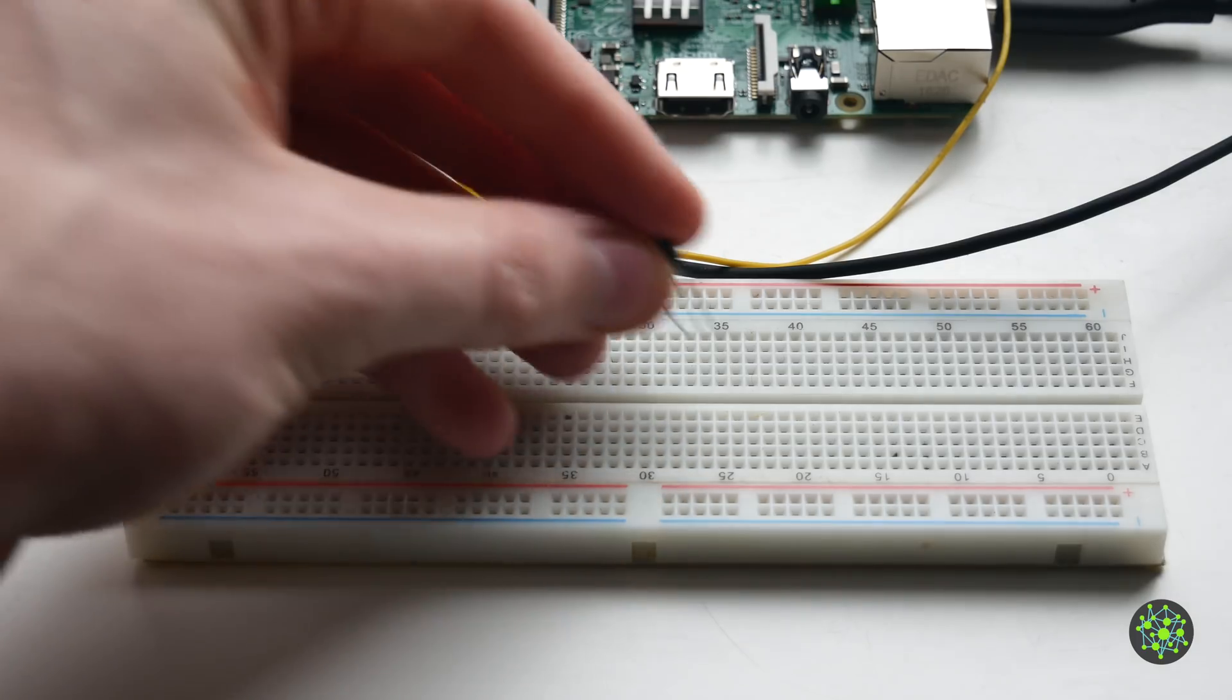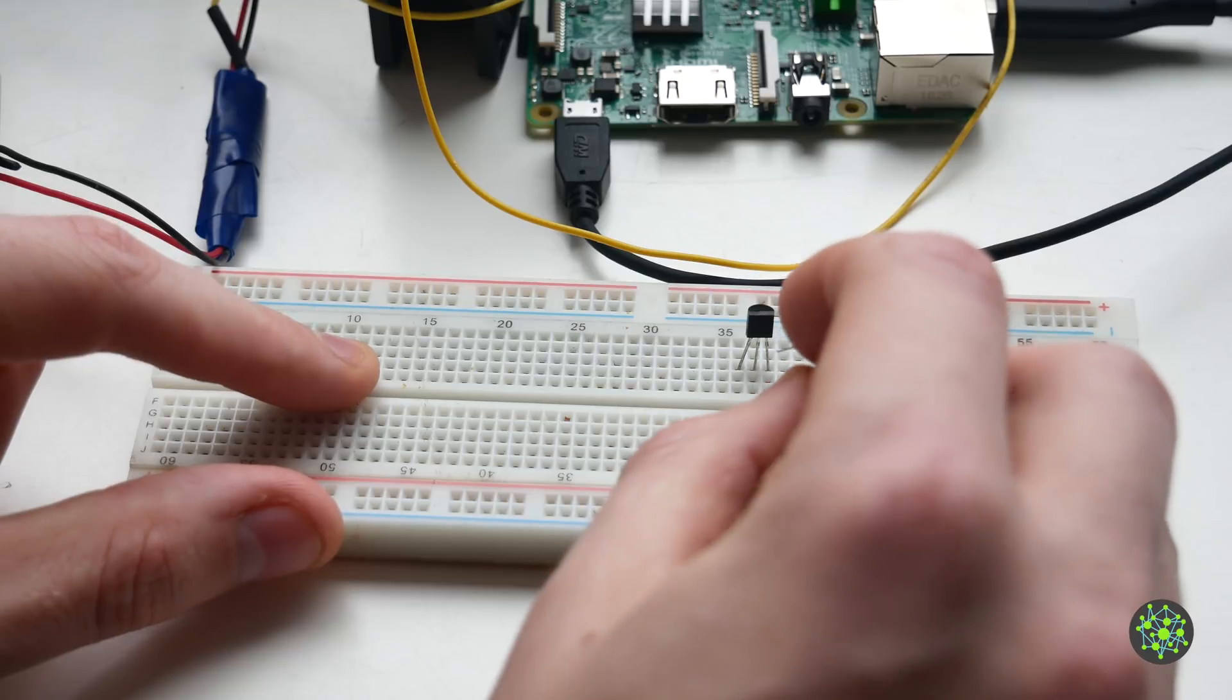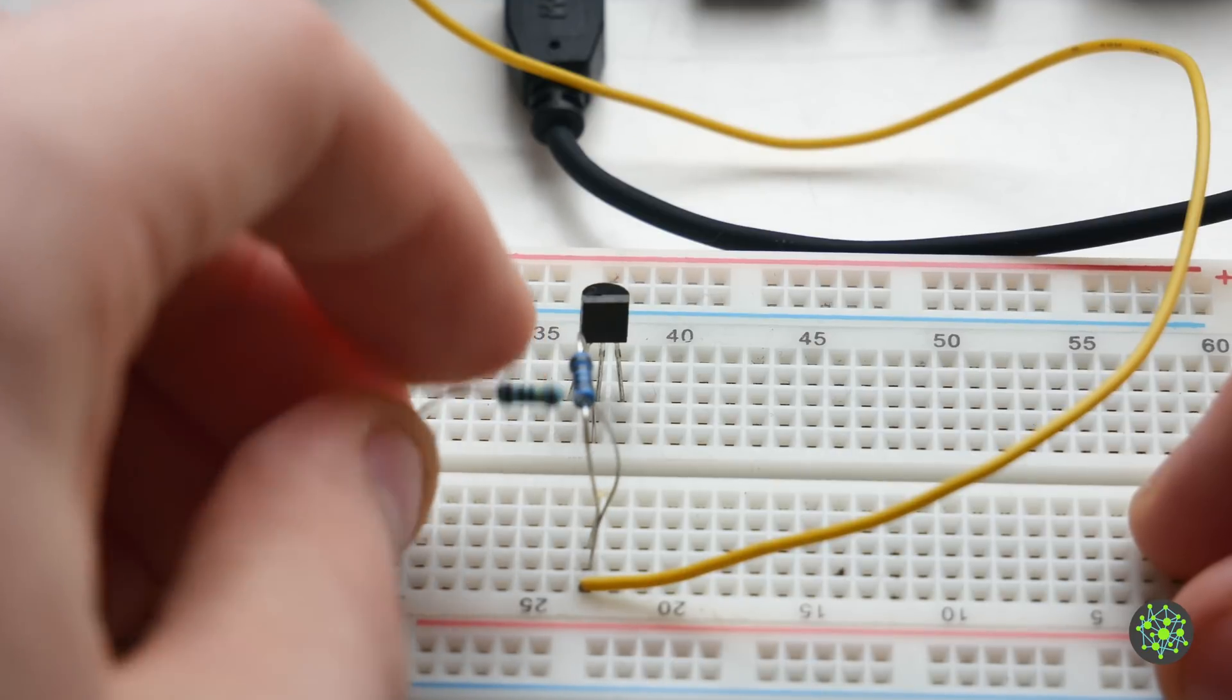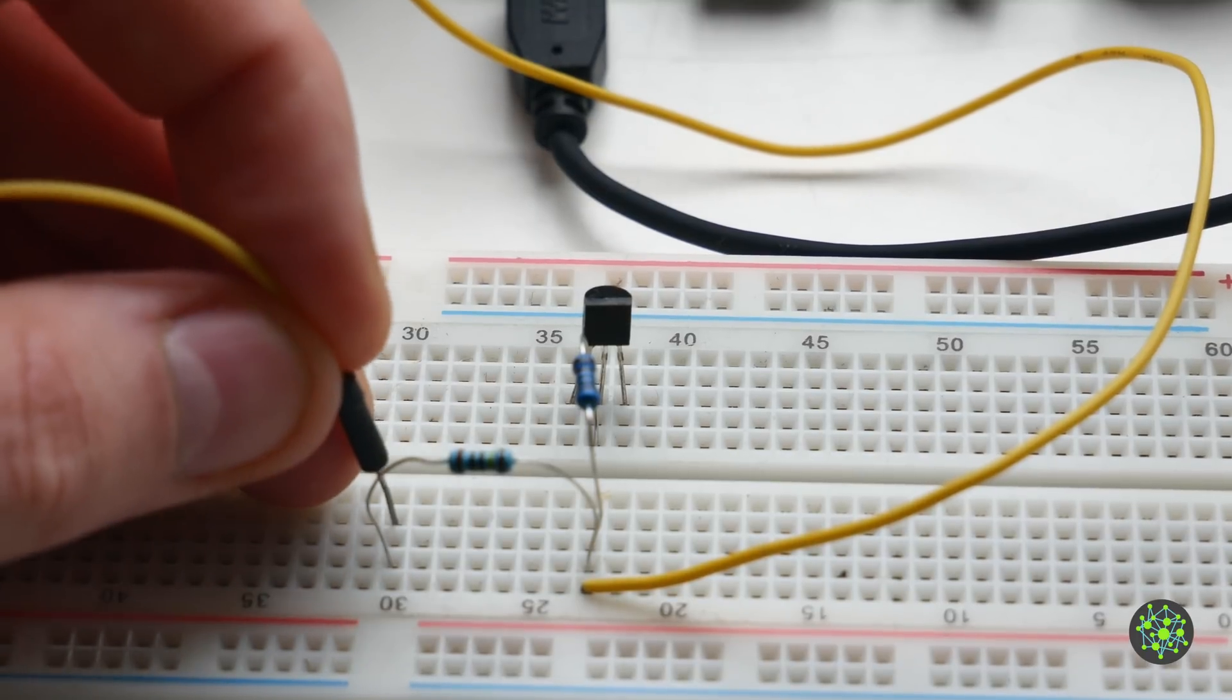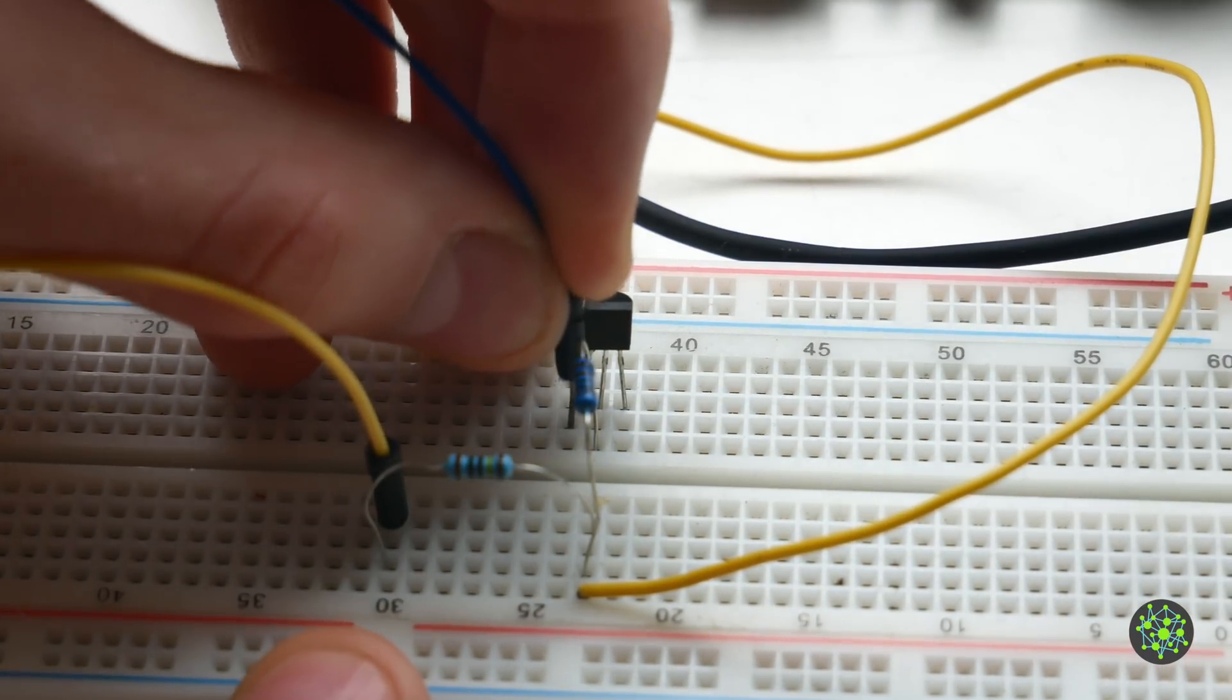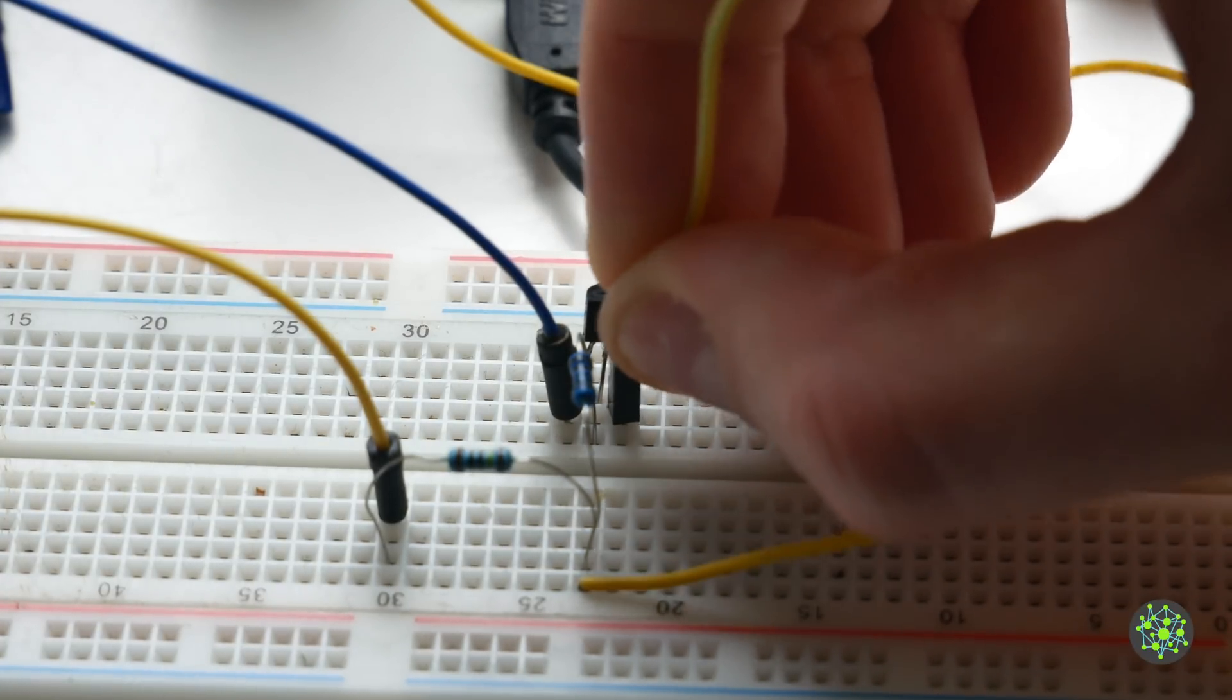We'll start with the 2N2222 NPN transistor and we'll add a 1 kilo ohm resistor to its base to protect it. Then we will add the speedometer wire to that transistor and we'll also add the 1 mega ohm resistor we used earlier which will act as a pull up. To that we will connect a wire which will go to the 12 volt line. We will also connect one to the emitter of the transistor which will go directly to ground. The last cable will connect to the collector and then connect to the GPIO pin.